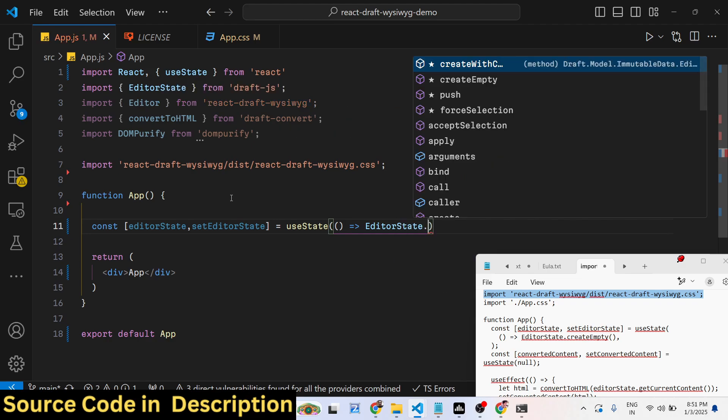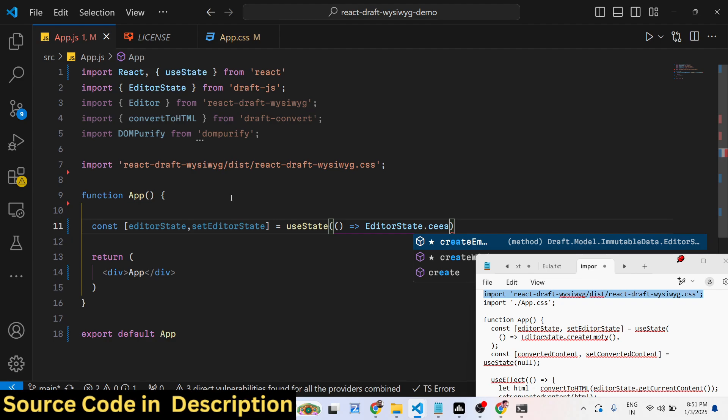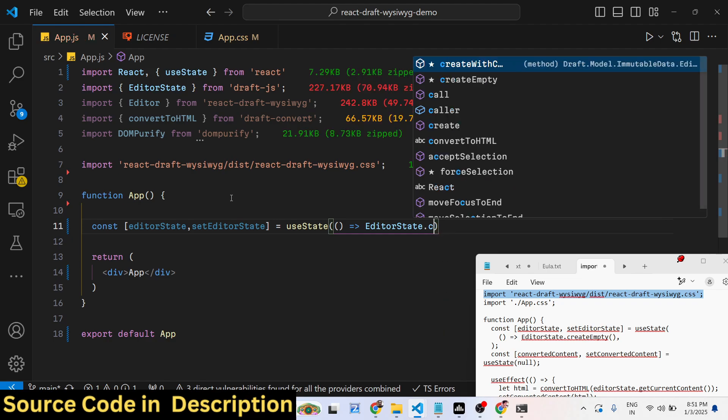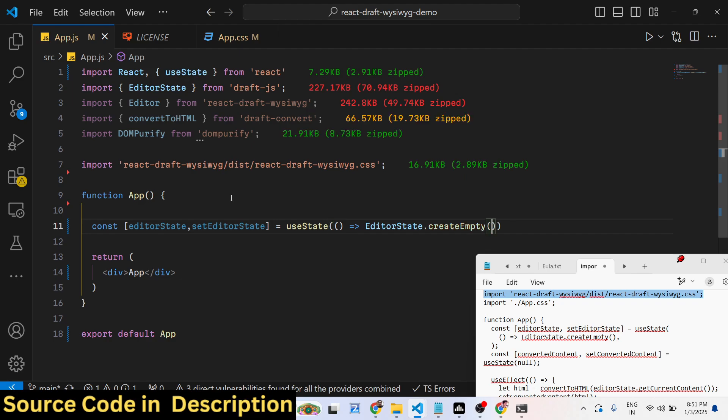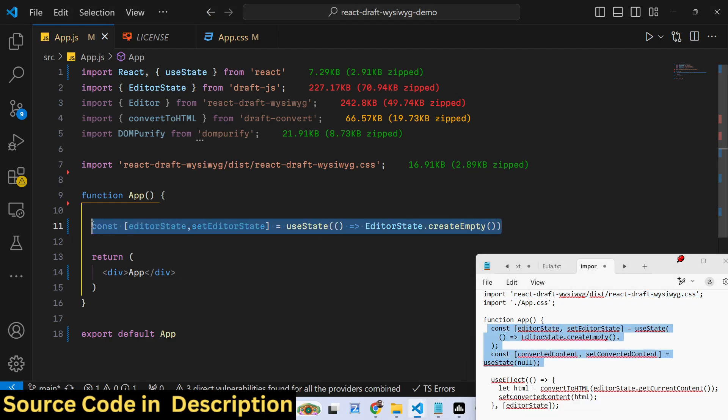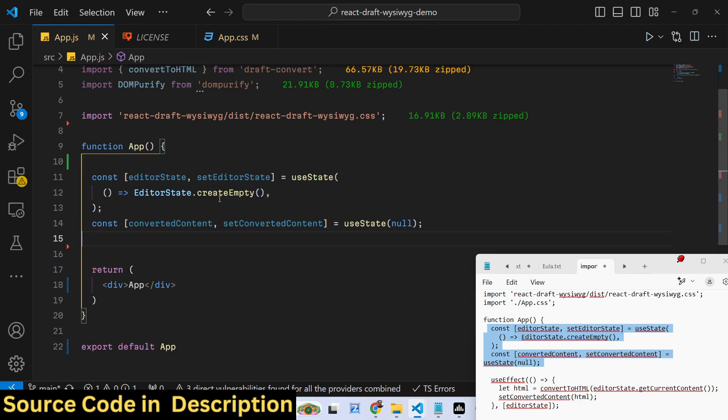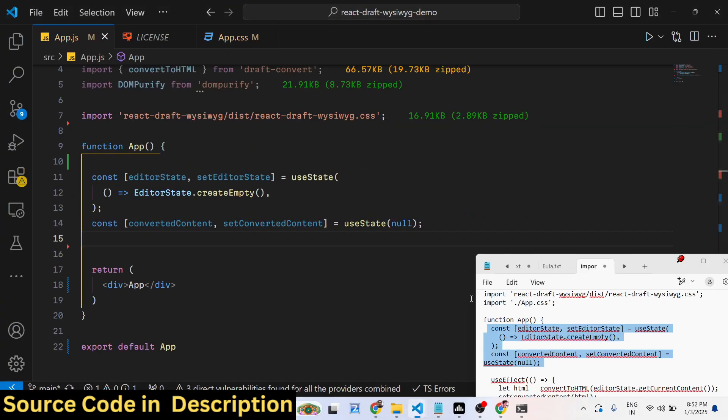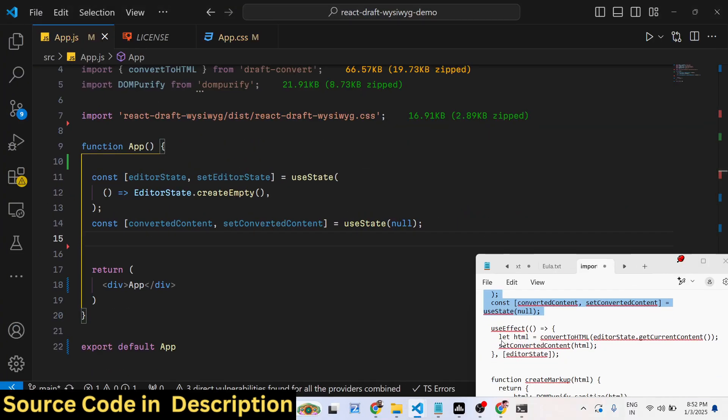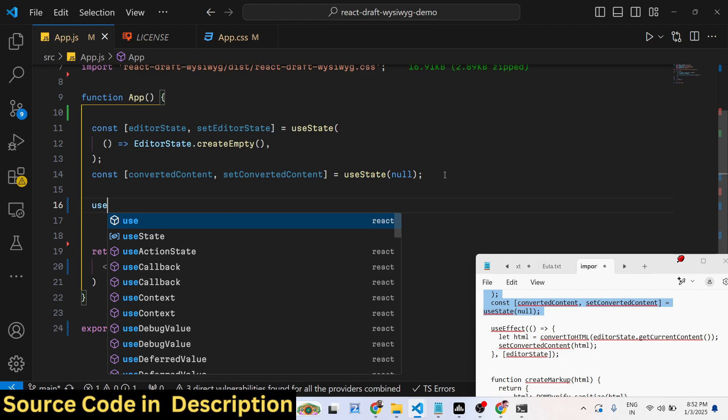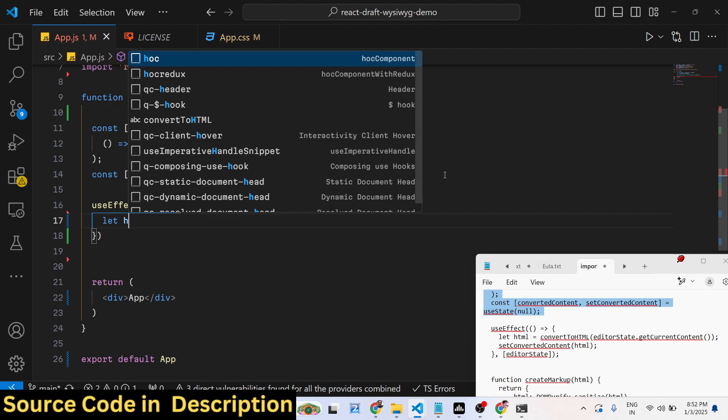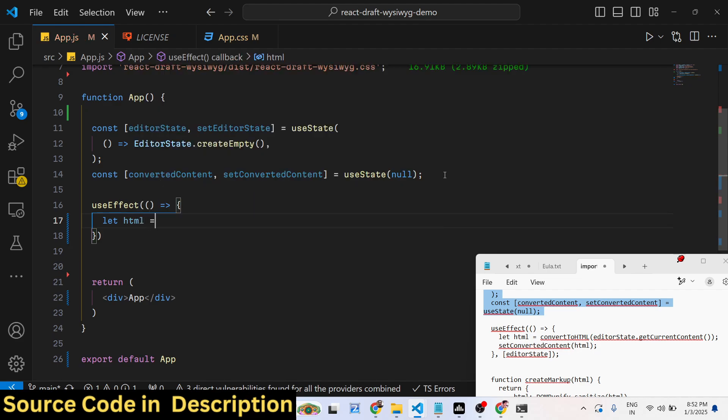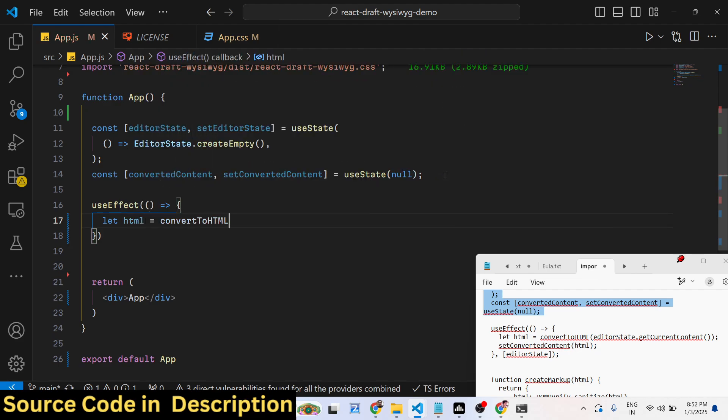It contains a function - we use this function createEmpty and call this. Then also we create the second variable. This will hold the data for the editor, the converted content. The initial value will be null. Then we use the useEffect hook, and inside this we actually call this function convertToHTML.